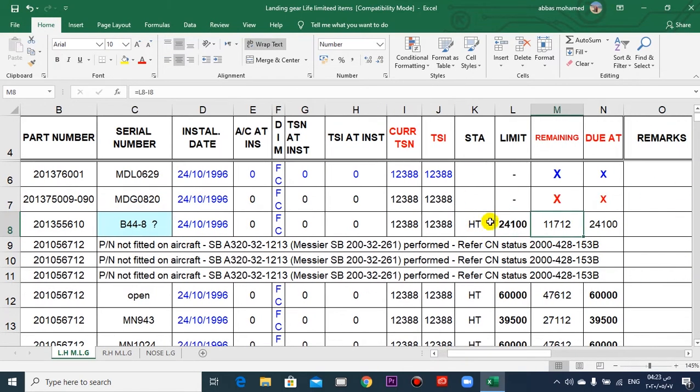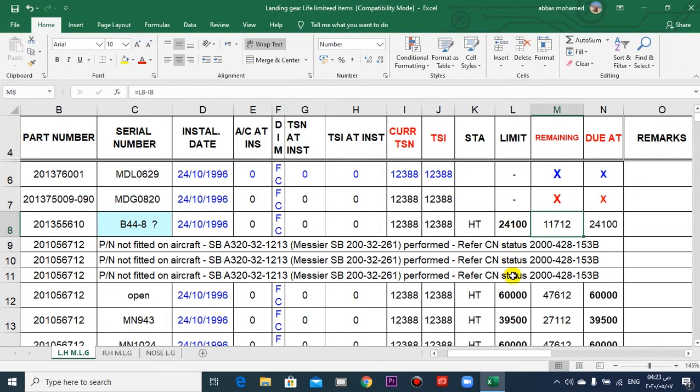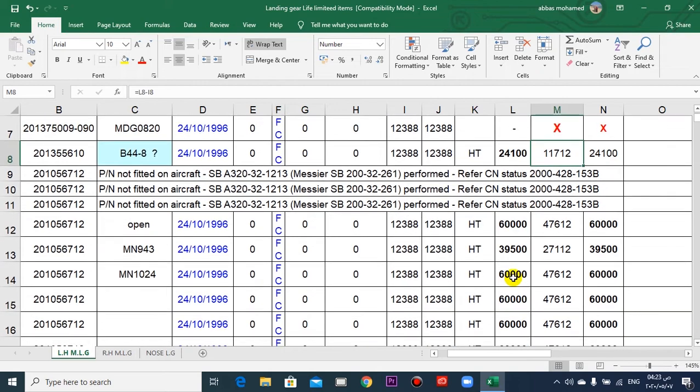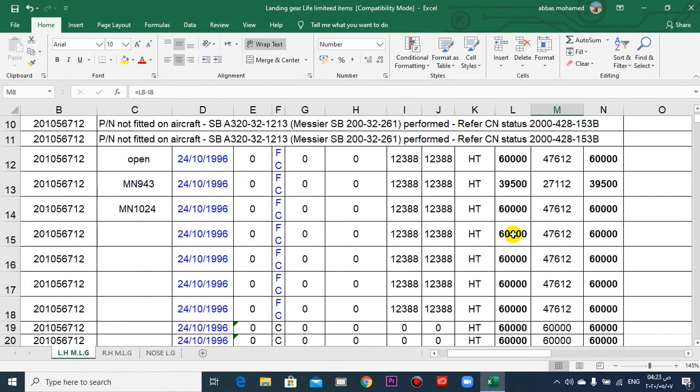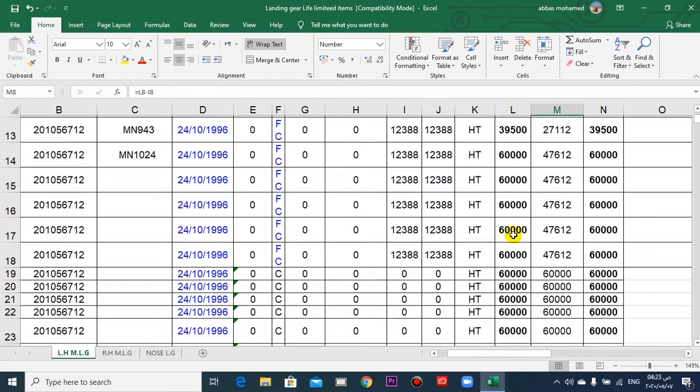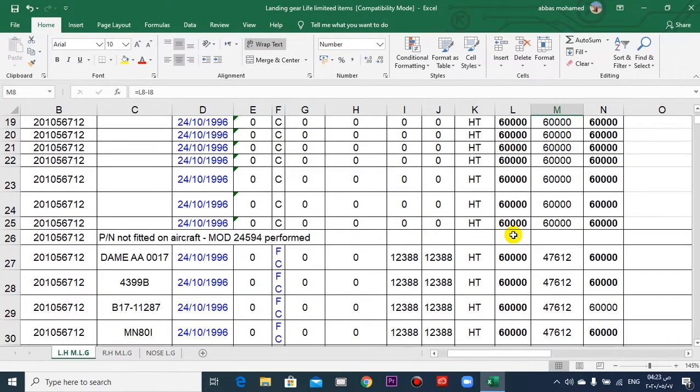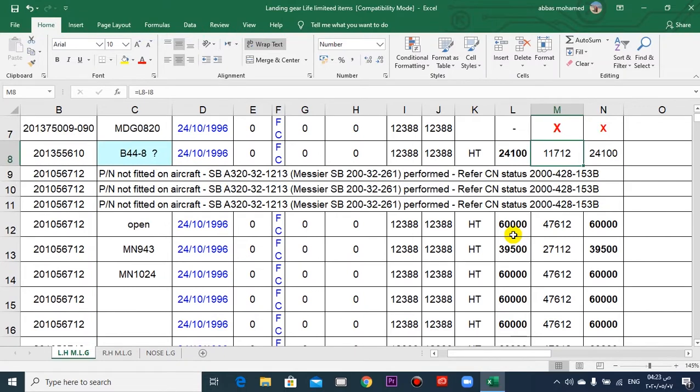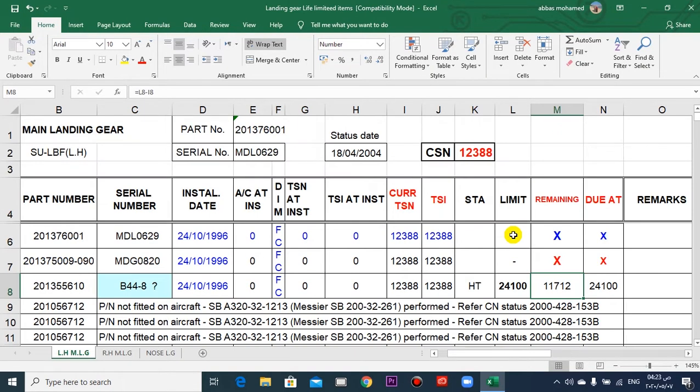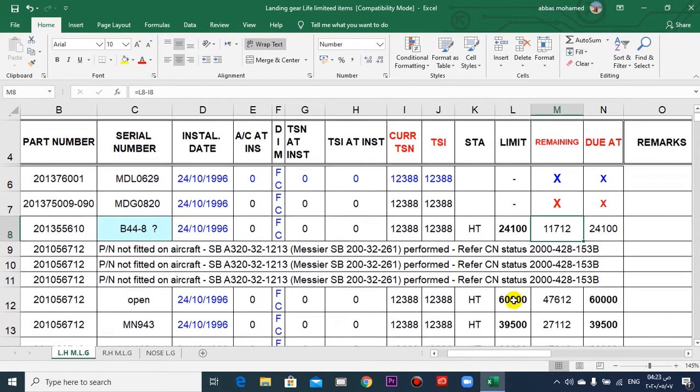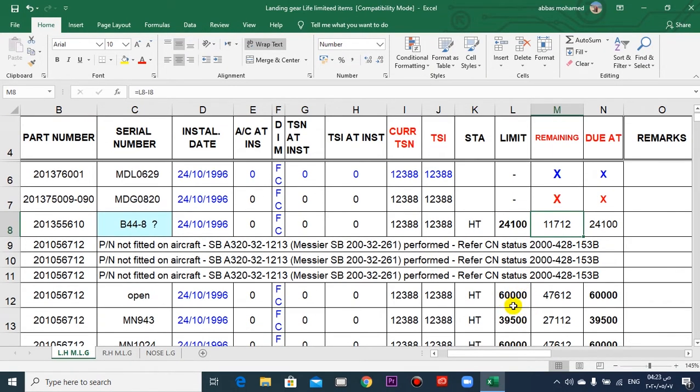But here, because we are in the life-limited parts, the limit is here: 60,000 flight cycles. So when the aircraft or the component reaches this limit, it must be discarded.